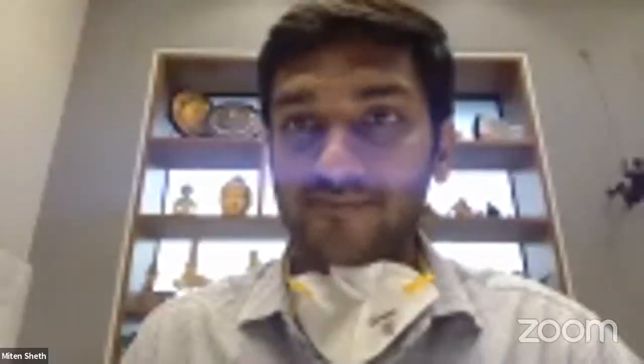Dr. Seth concludes that for osteoarthritic knees targeting pain and functional score improvement, ACP is a solid option due to its superior platelet-to-leukocyte ratio and fewer adverse effects, even though it does not concentrate platelets as aggressively as other systems. He acknowledges PRP remains a biologically active milieu with much still unknown.